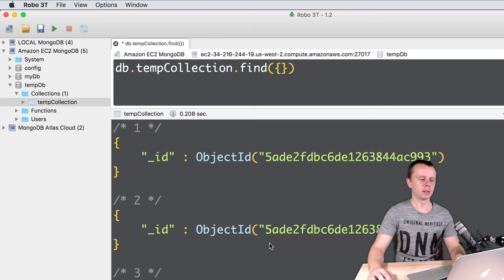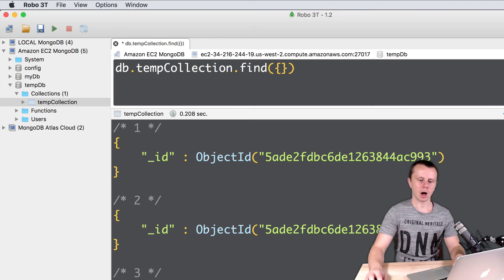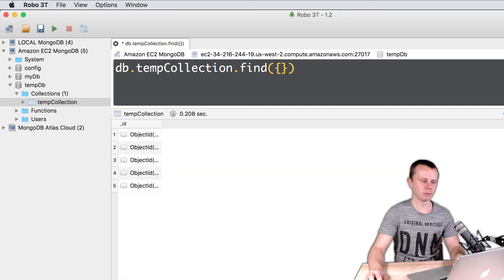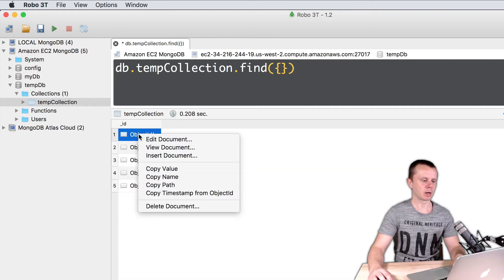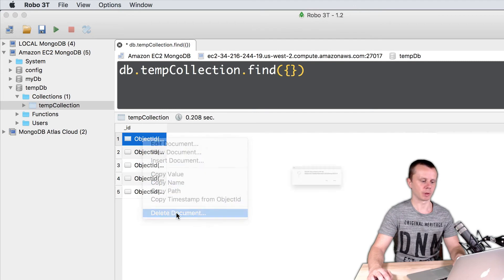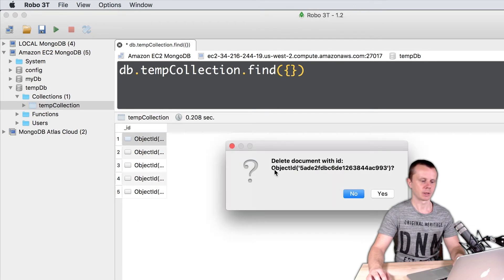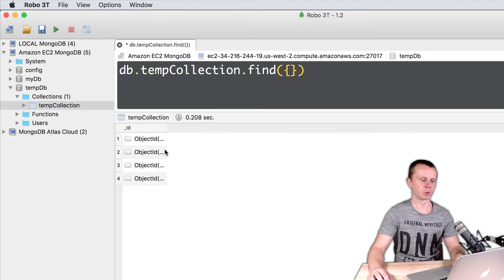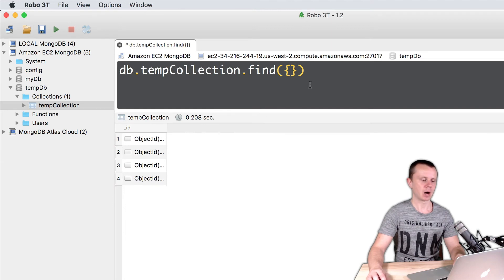I can delete documents after switching to table view, and then clicking right button and delete document. Delete document with object ID. Document was deleted. Now there are just four documents.